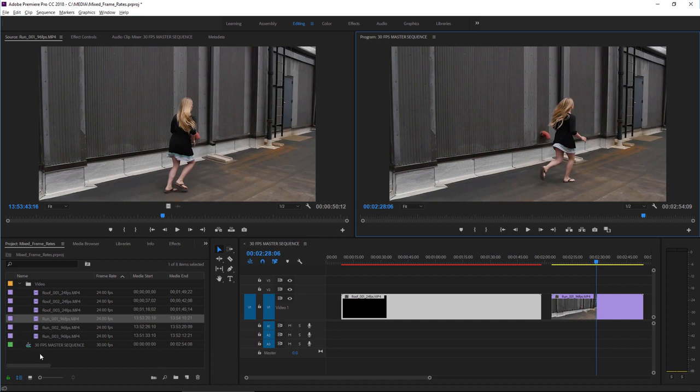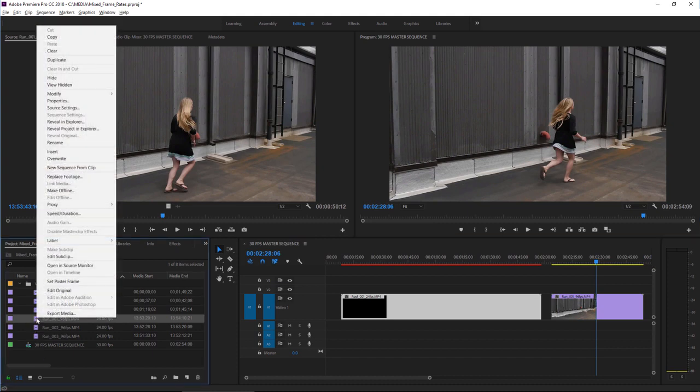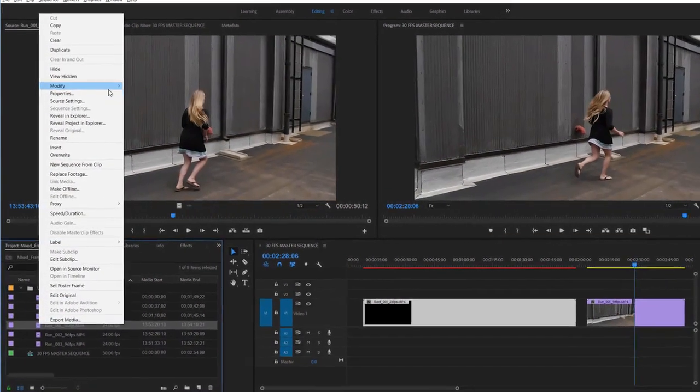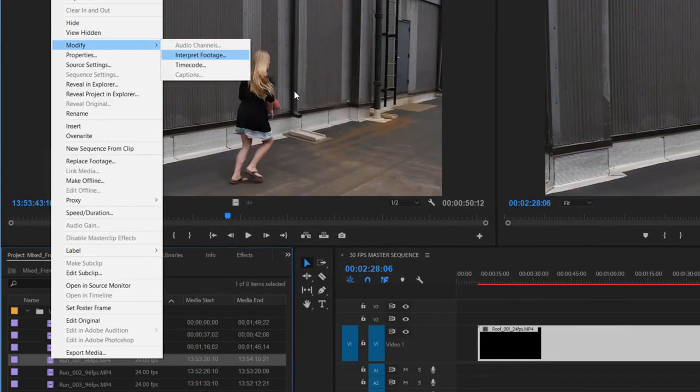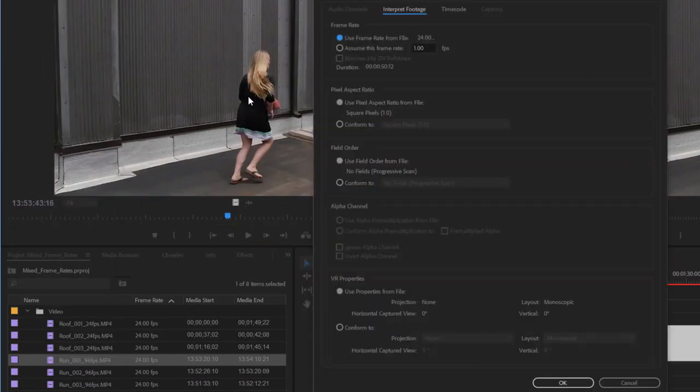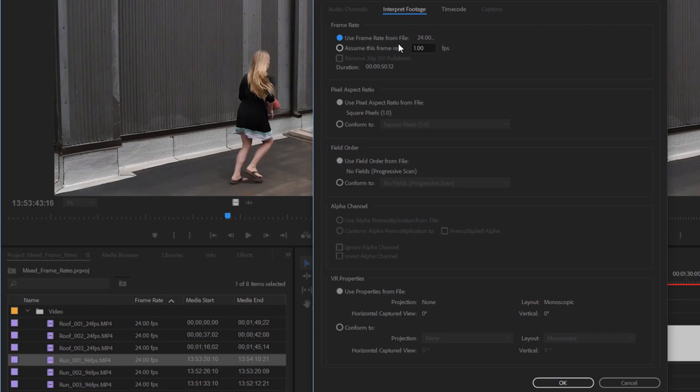But I don't have to have the clip playback at that frame rate. I'm going to right click on the clip in the project panel and go to modify and choose interpret footage. At the top here we can see we can either use the frame rate from the file, that's the frame rate set by the camera, or we can specify a new frame rate.